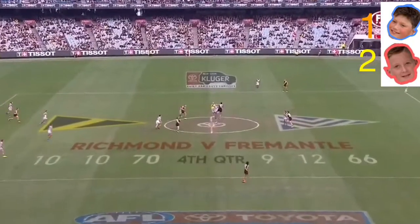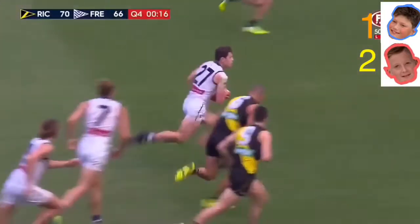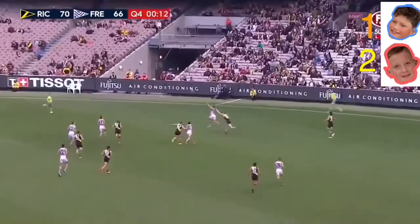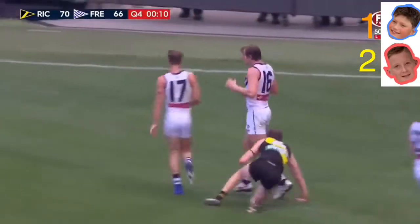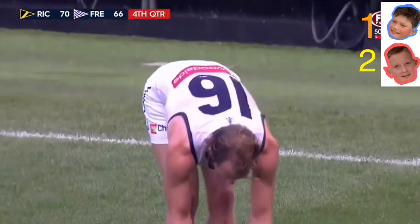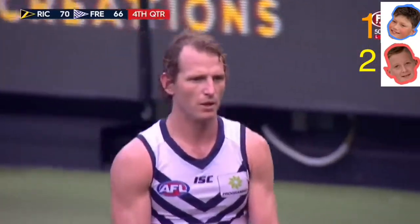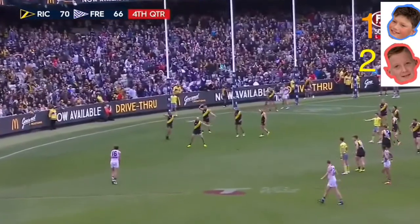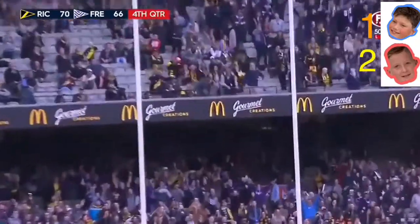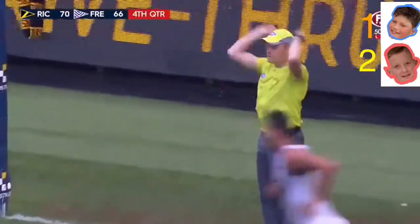Here we go, last roll with the dice. Needs a mark and he's got it — oh my god, after the siren he's got a kick after the siren! David Mundy, the 259-game veteran at the Dockers, the former captain, comes in. The kick is on its way — he's kicked the goal! What a game.